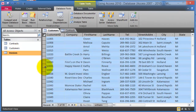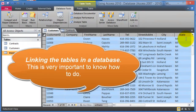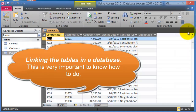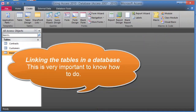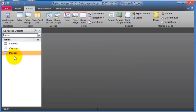One of the key components in an Access database is the ability to link tables together. In order to link tables and establish a relationship between them, you need to have established primary keys and foreign keys. That's where planning comes into play and becomes very important.